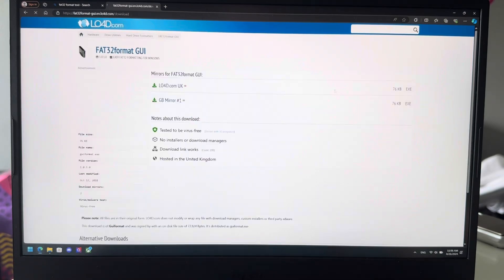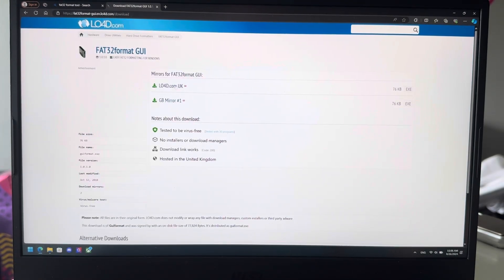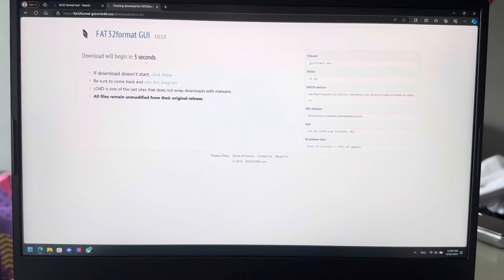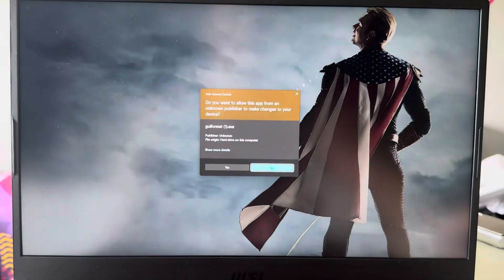Then you're going to press download here and you can choose what server you want to use. I'll just use the top one. Download will begin in four seconds, just give that a second.